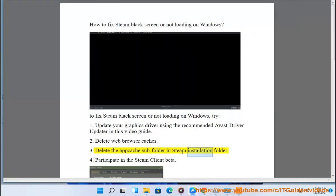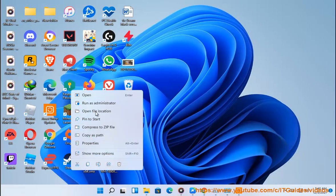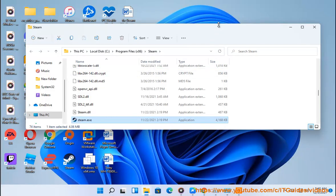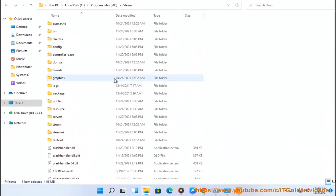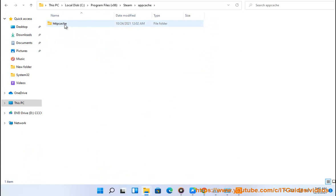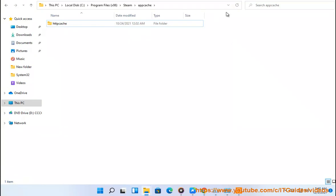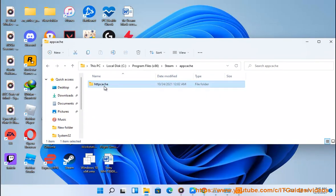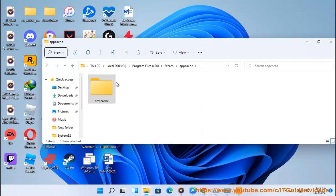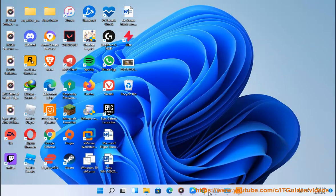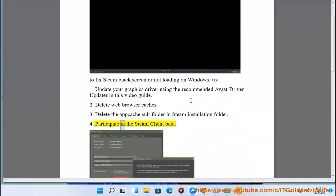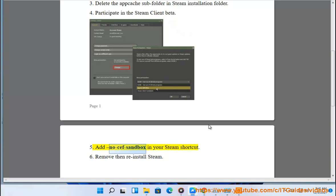3. Delete the Avcache subfolder in the Steam installation folder. 4. Participate in a Steam Client Beta. 5. Add Nosef Sandbox in your Steam Shortcut. 6. Remove and reinstall Steam.